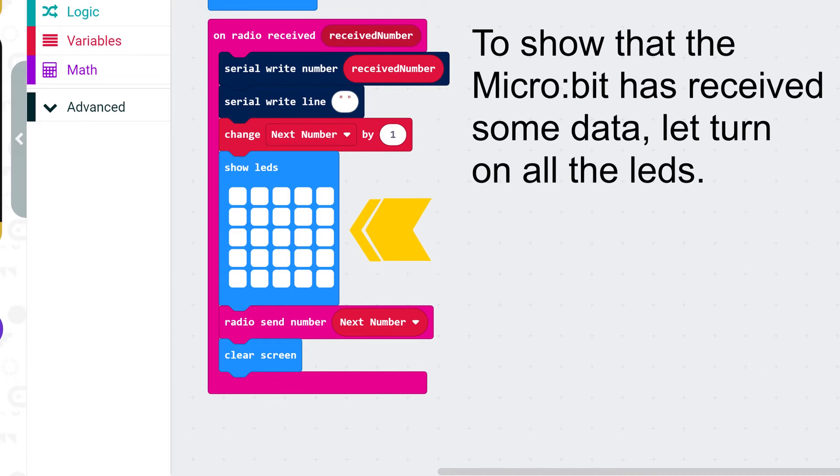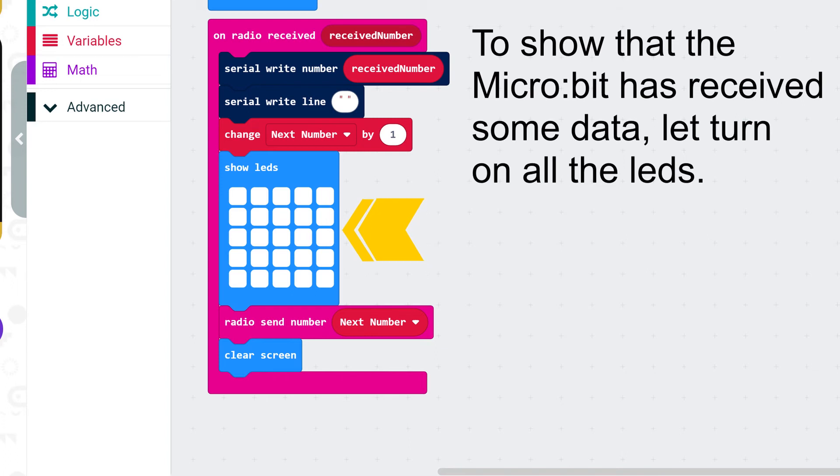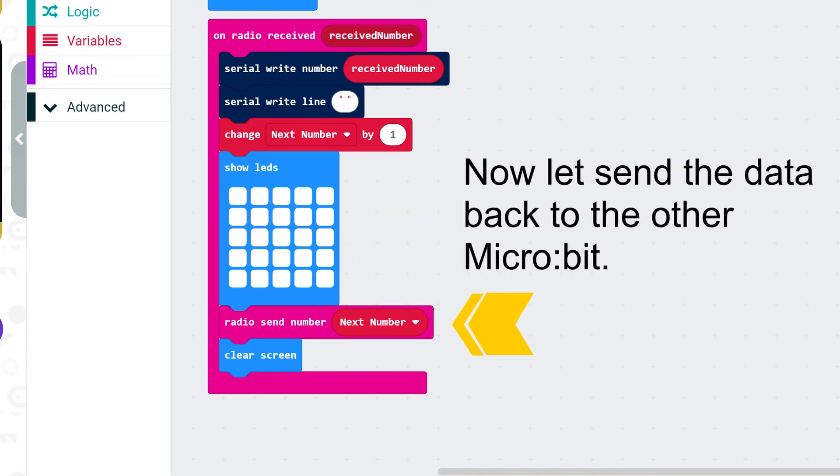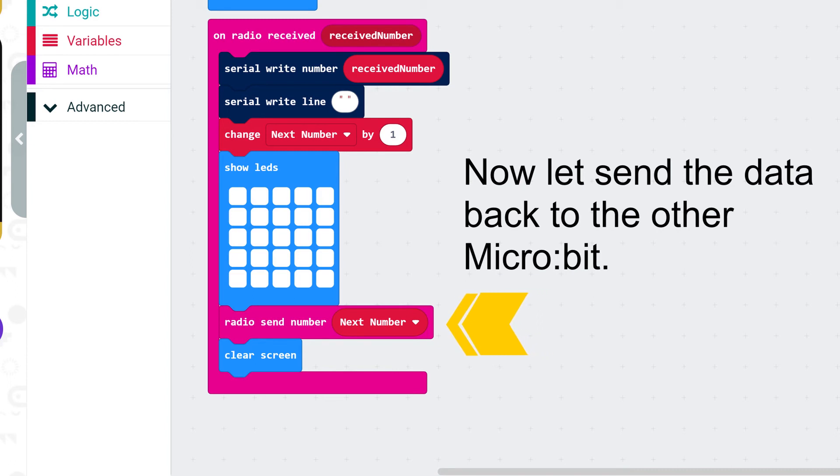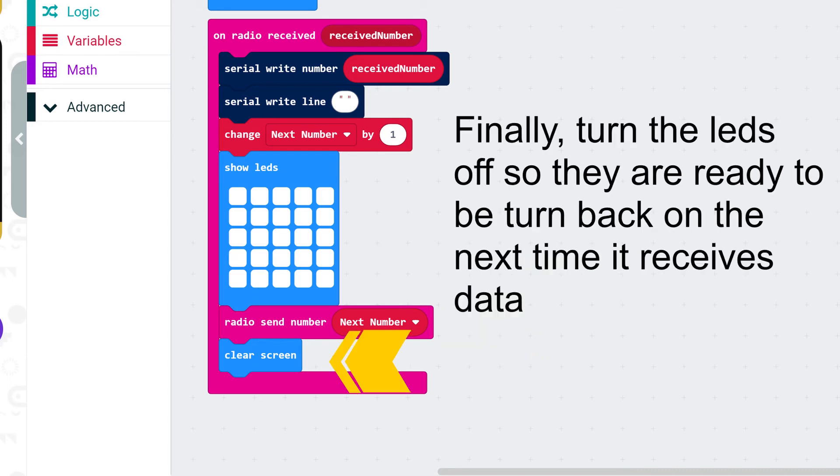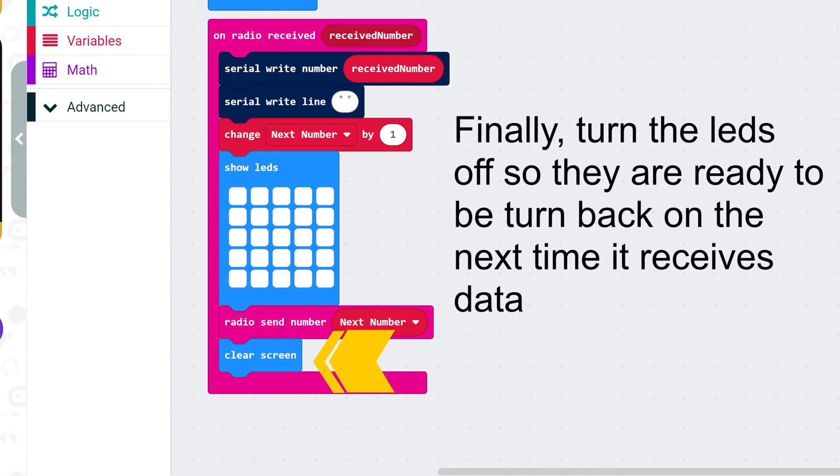To show that the micro bit has received some data let's turn on all the LEDs. Now let's send the data back to the other micro bit. Finally turn the LEDs off so they are ready to be turned back on the next time it receives data.